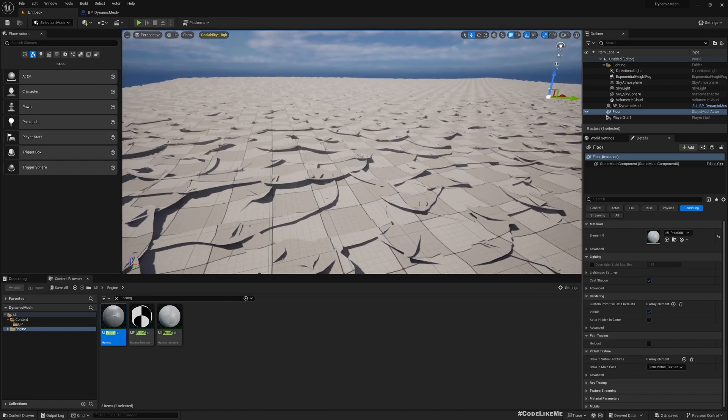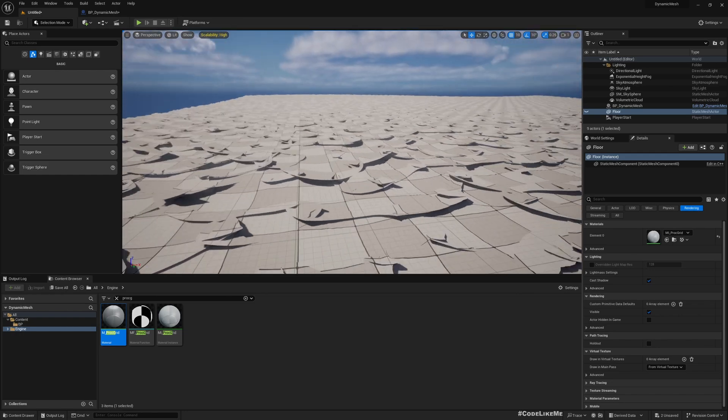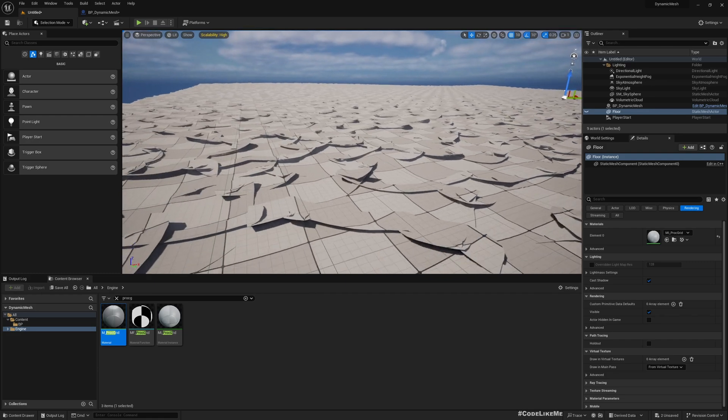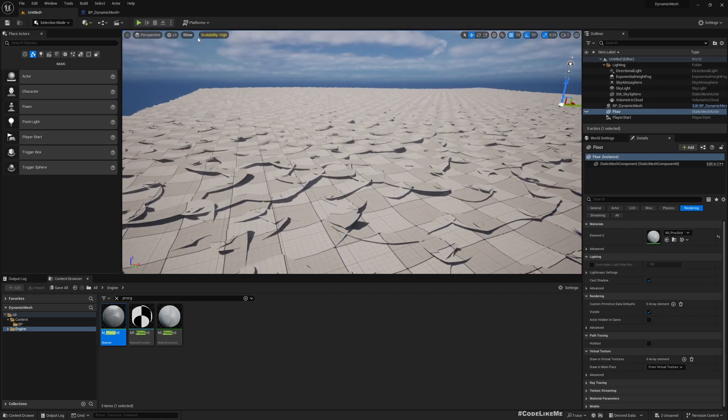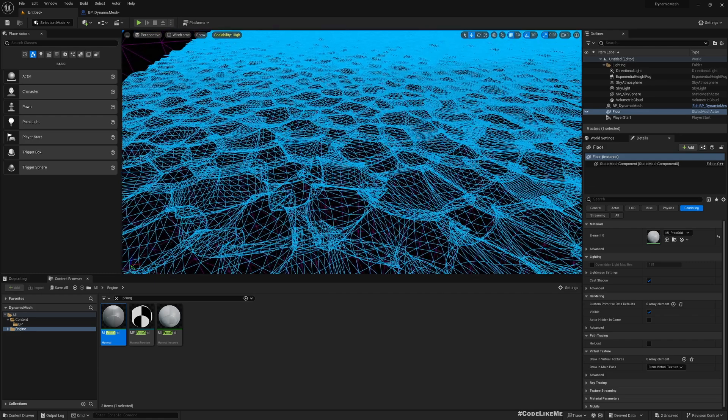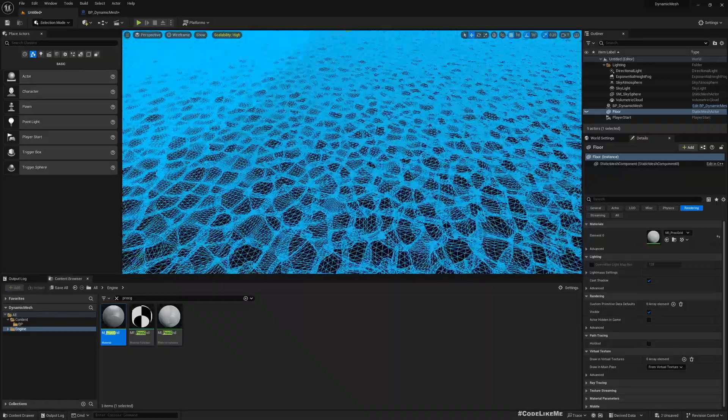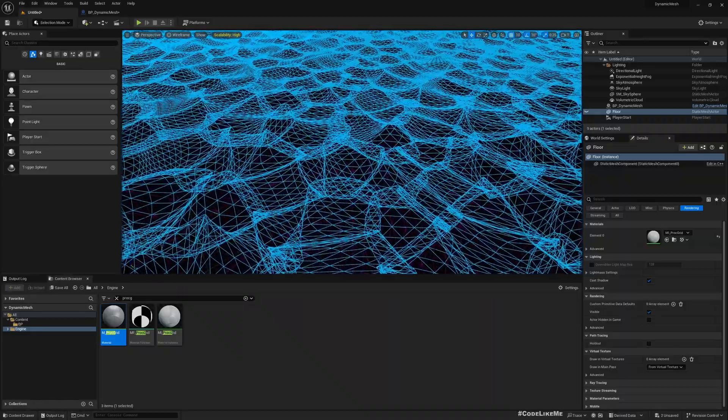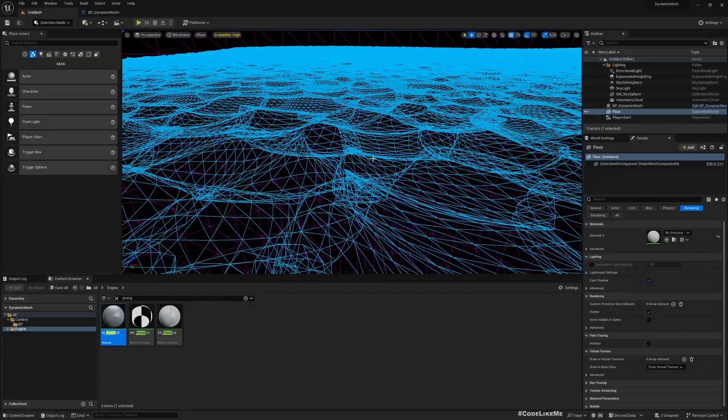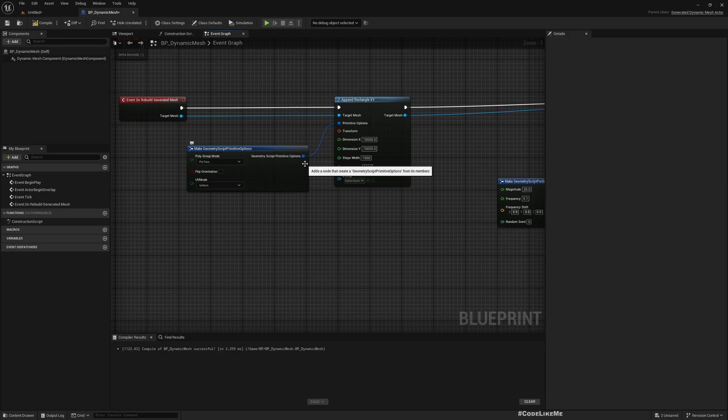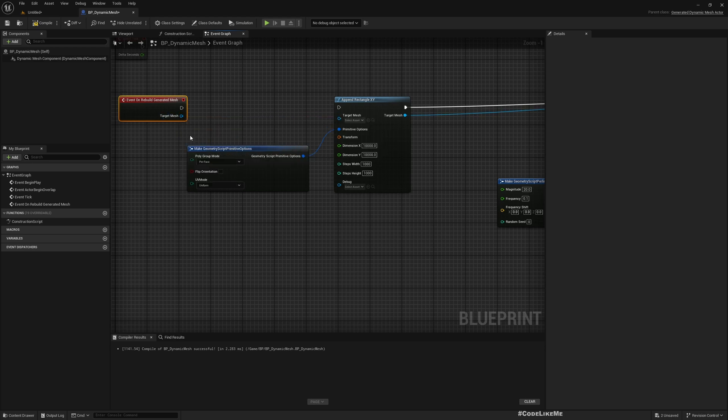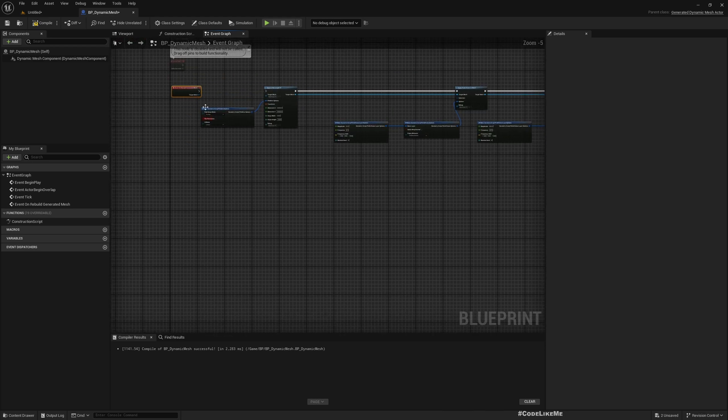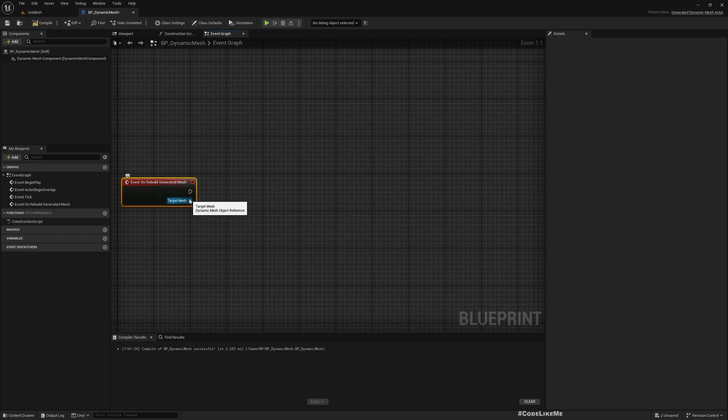Make sure to connect this target mesh. We got something like this, which is not exactly what I expected, but you see the noise is applied. In wireframe mode you can see some weird mesh. Now let me disconnect this.